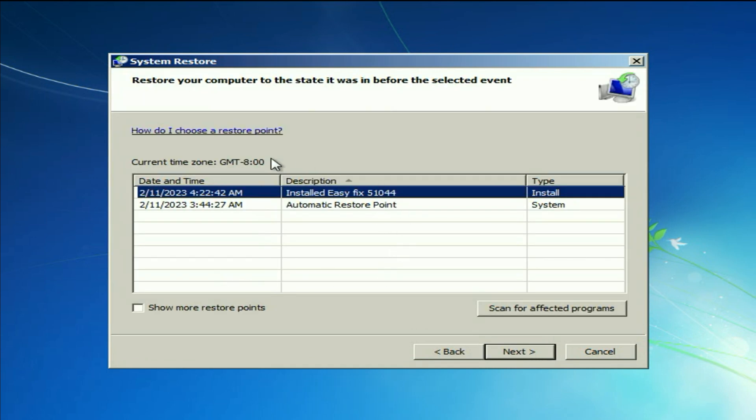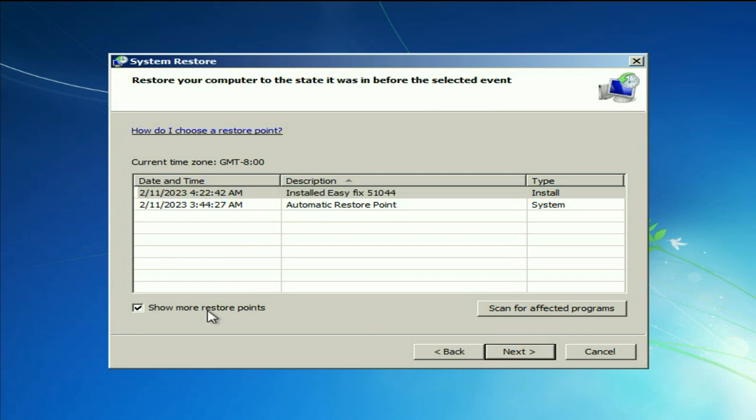These are the restore points I have and you can also select this option show more restore points if you have more.